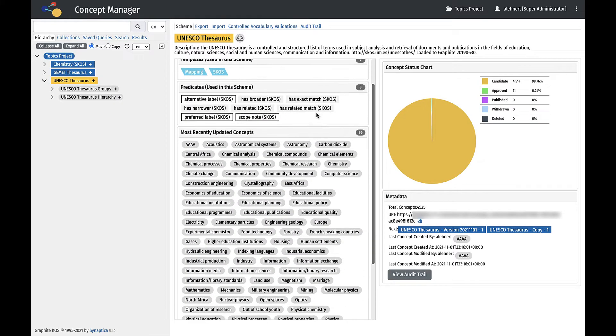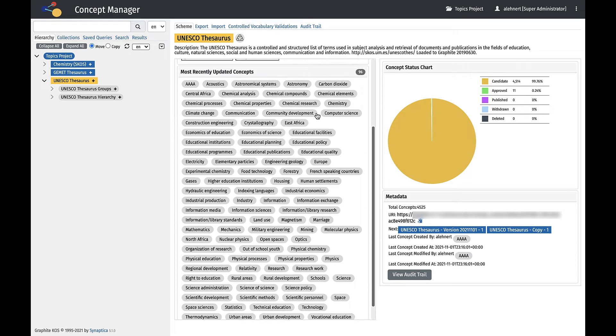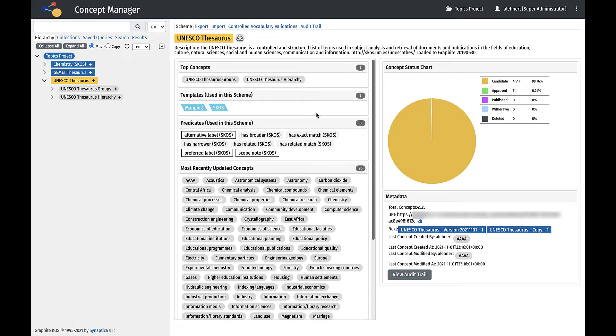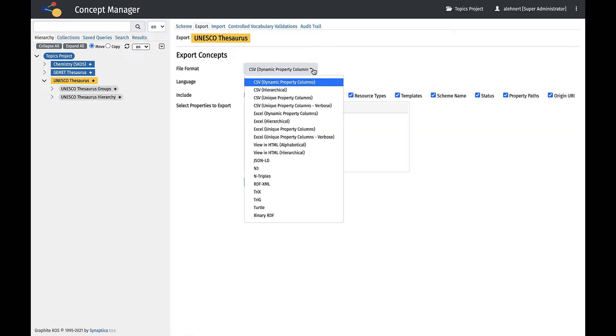The Project tab displays information about the project. The Scheme tab displays information about the scheme. The Export tab allows the user to export the scheme in a variety of formats.